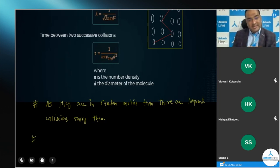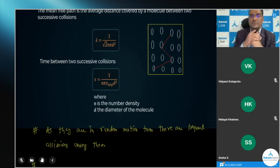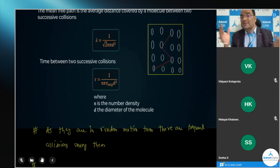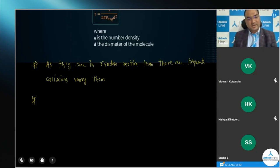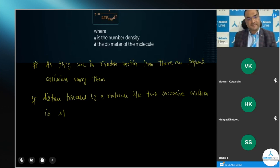Can we clearly say that the distance traveled between two successive collisions by a molecule is always going to be a straight line? Yes — between two successive collisions this distance will be a straight line. But if we consider all the frequent collisions together, the overall path is a zigzag path. So the distance traveled by a molecule between two successive collisions is a straight line.